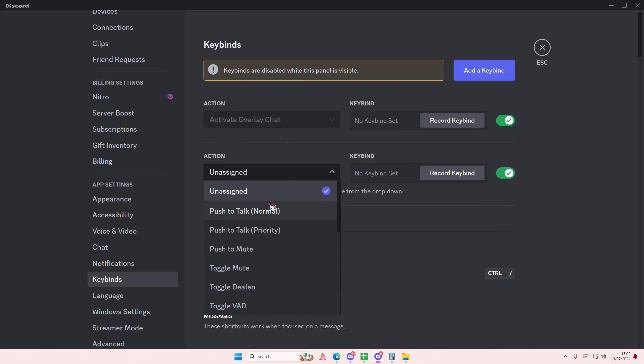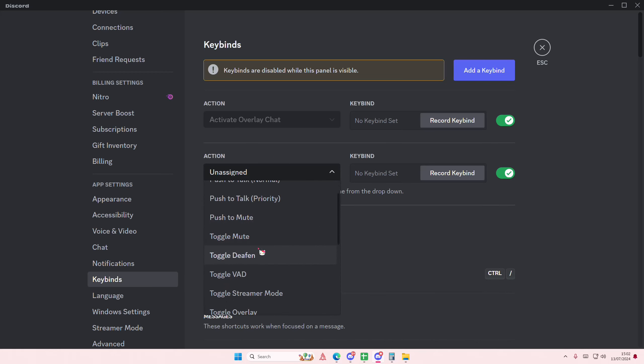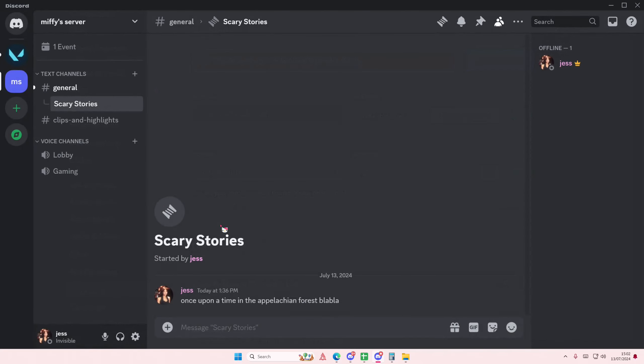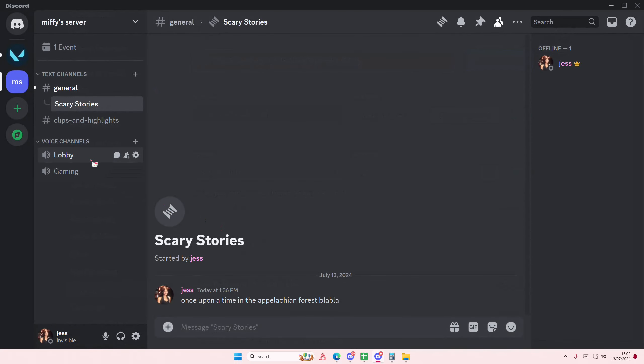For instance, I want to add toggle mute. I'm just going to select toggle mute here and I want the keybind to be F10. So whenever I'm in a voice channel here and I select F10, I'll be muted.